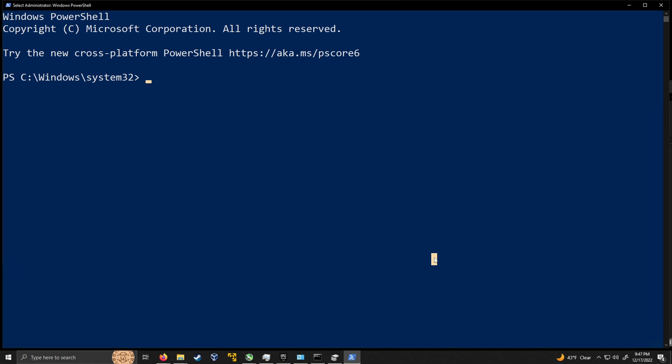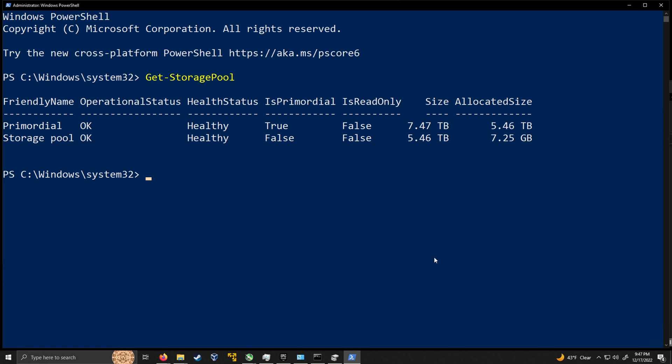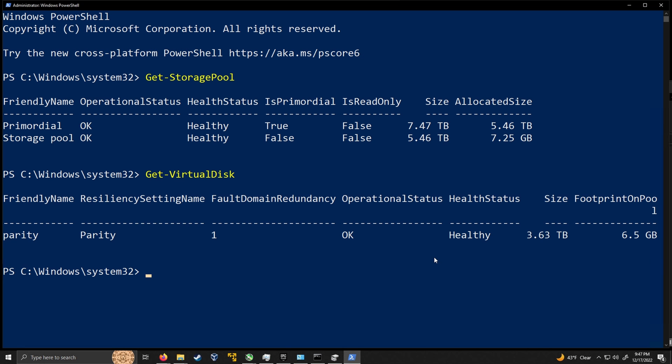Let's say you want to work with PowerShell and adjust the interleave size and number of columns. This makes sure you actually get the values you want, because you cannot change those in the GUI in Windows 10 or Windows Server — the only way to change interleave size and number of columns is through PowerShell. We can find information by running get-storagepool, which tells me the storage pools on this system. Then I run get-virtualdisk, which lists the virtual disks — in this case it's called parity.